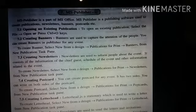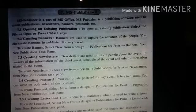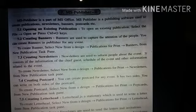Creating postcards. You can create postcards in Publisher. To create a postcard, select New from design, Publications for Print, then Postcards from the New Publication task pane.